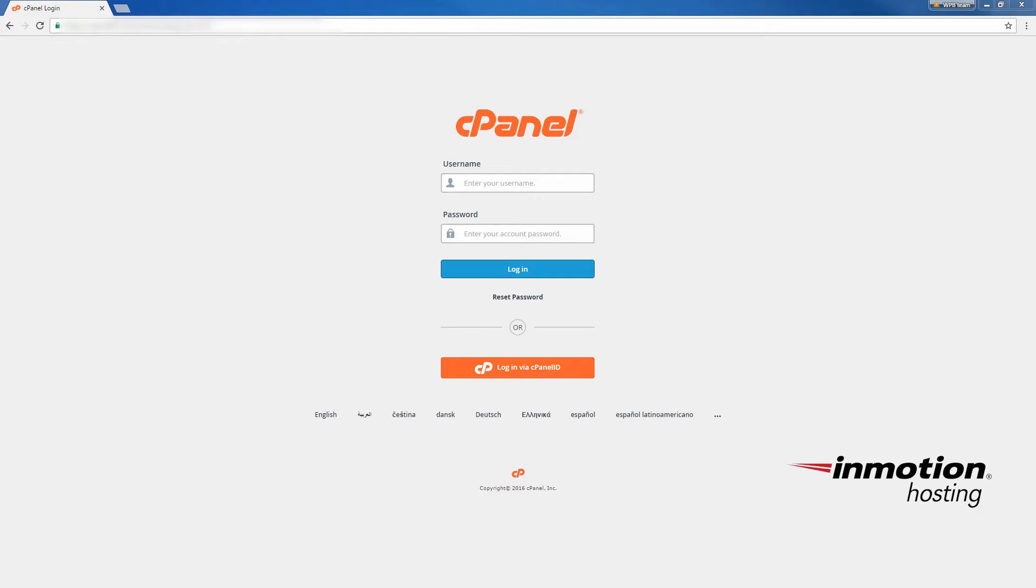Hello everyone, this is Christopher with InMotion Hosting. In today's video I'm going to show you how you can make a park domain or an alias domain in the new version of cPanel here.